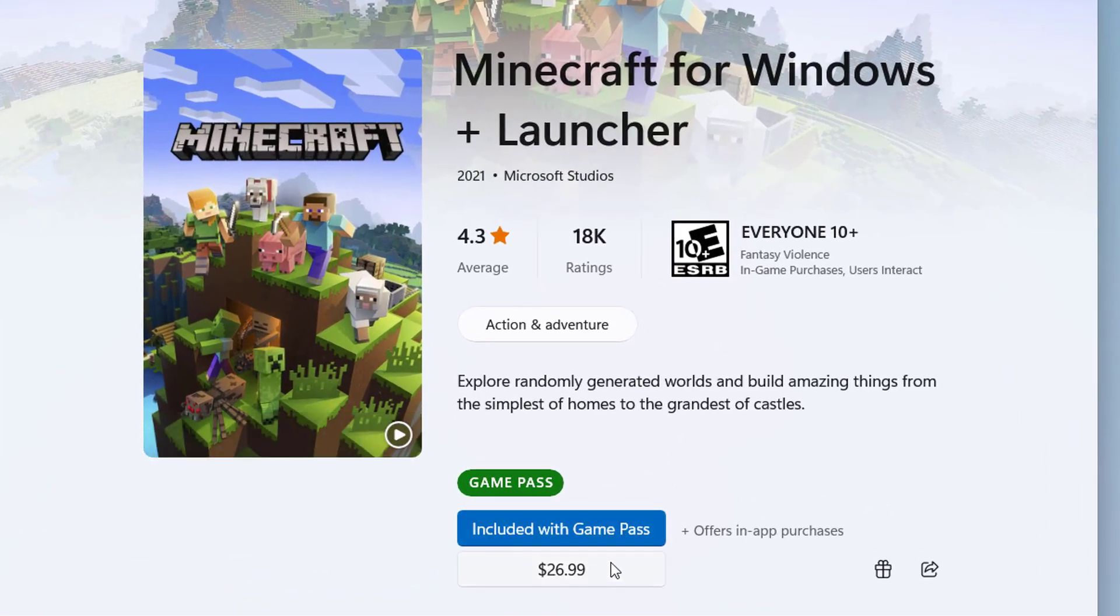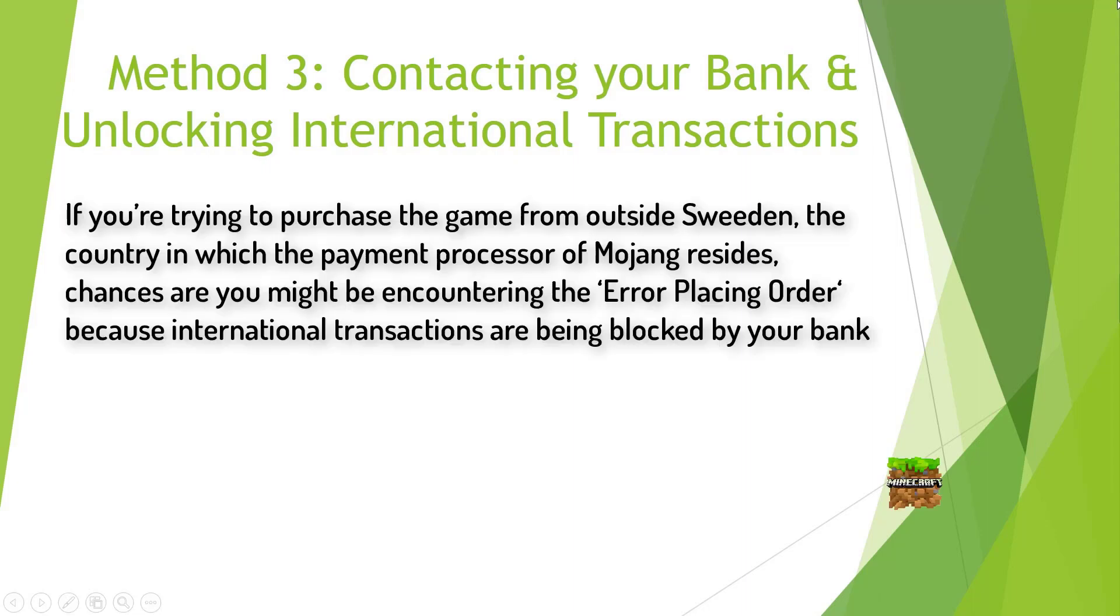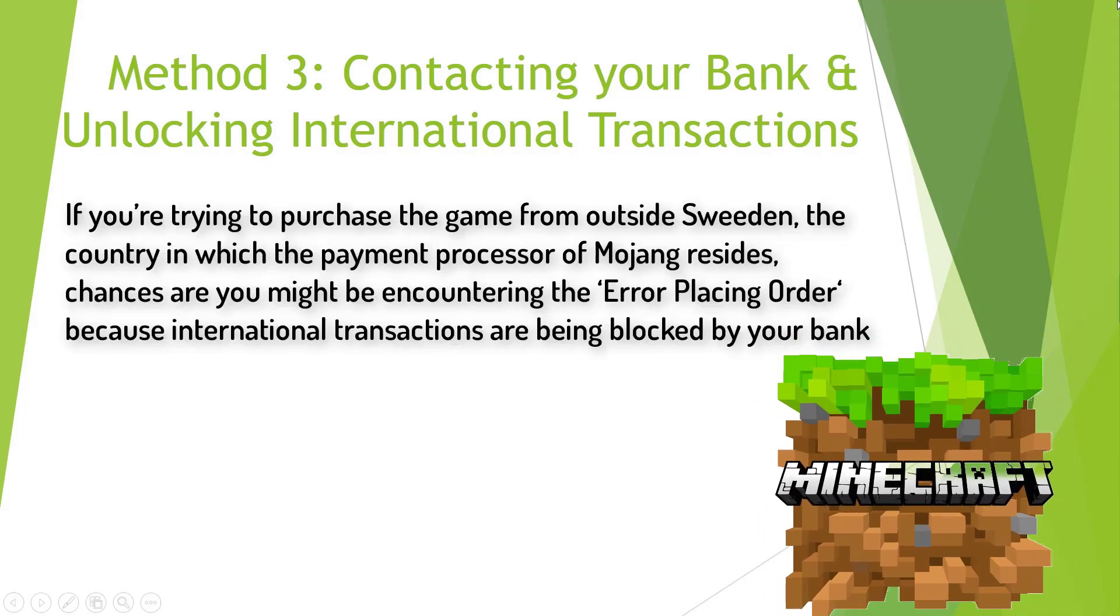Method 3: Contacting your bank and unlocking international transactions.